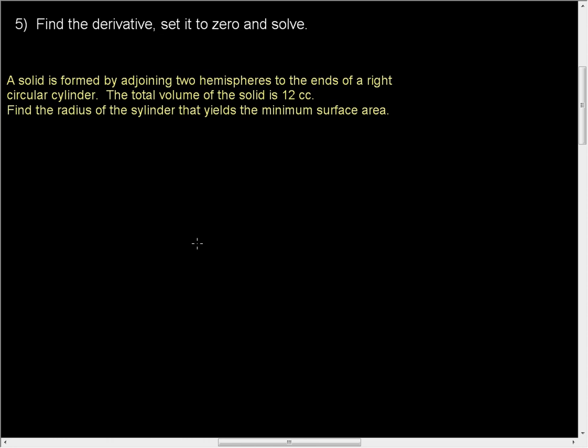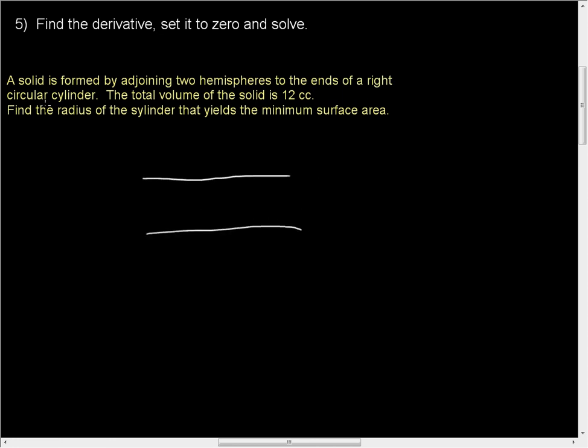In this video, we're going to be looking at a solid formed by adjoining two hemispheres to the ends of a right circular cylinder. If the total volume of the solid is 12 cubic centimeters, find the radius of the cylinder that yields a minimum surface area. We're really looking at a pill or an old capsule shape.